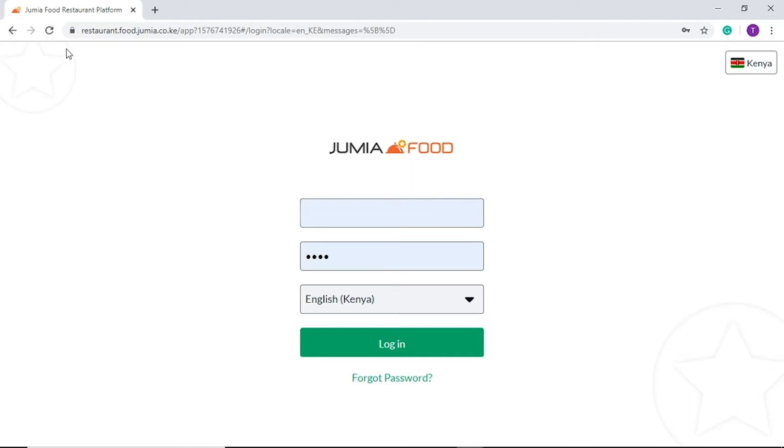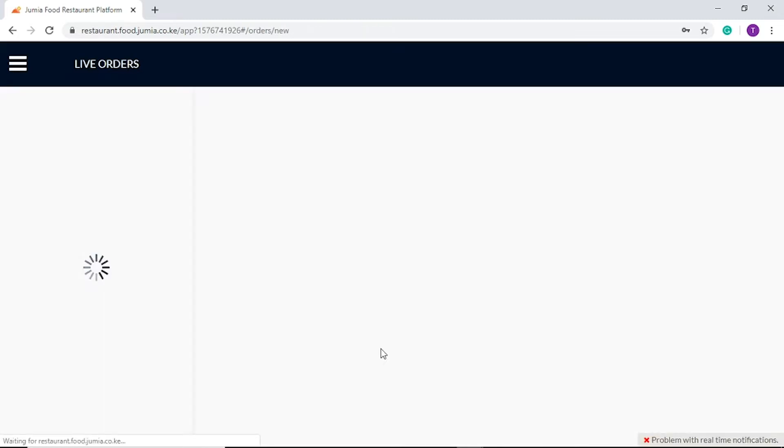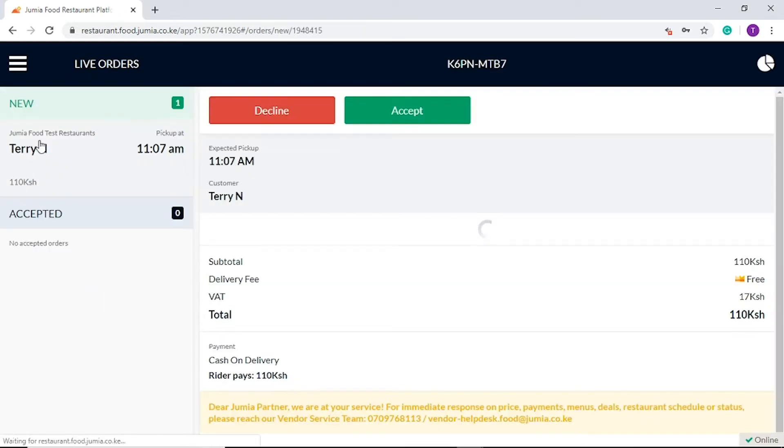To access the restaurant application, please visit restaurant.food.jumia.com and enter the login credentials shared by your account manager.